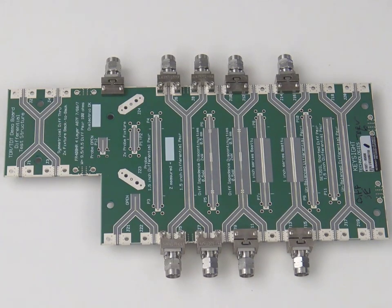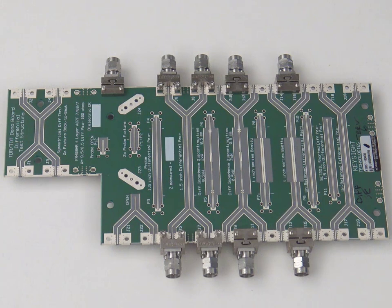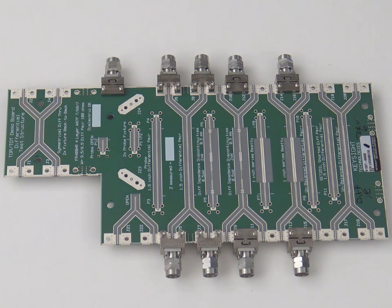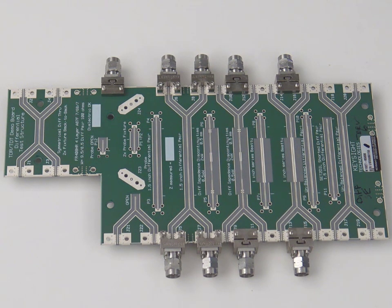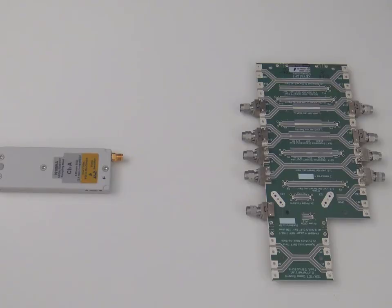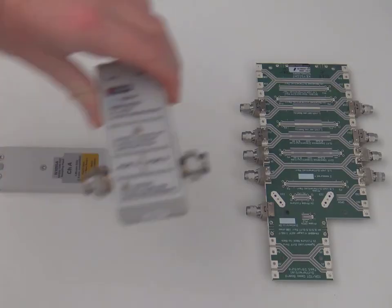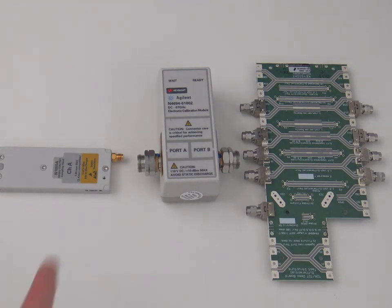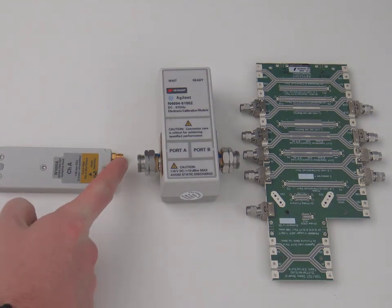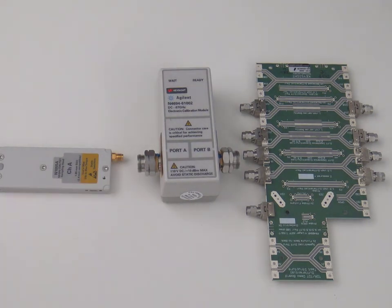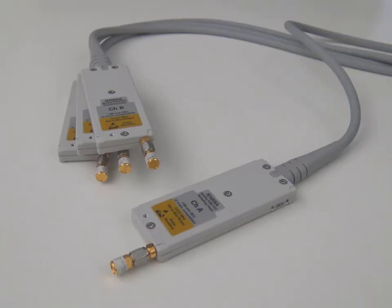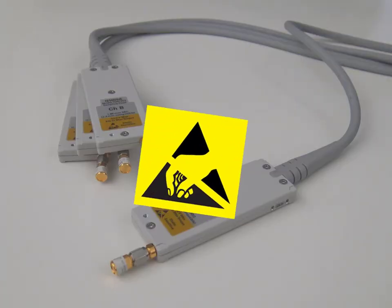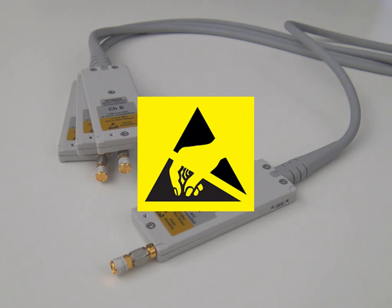Here we have an unknown device that we'd like to test using time domain reflectometry. To make sure we are measuring only the device and no other cables or adapters, we will use an eCal to bring the measurement plane right up to the mate point on our TDR heads. Remember to follow all ESD precautions as the measurement heads are ESD sensitive.